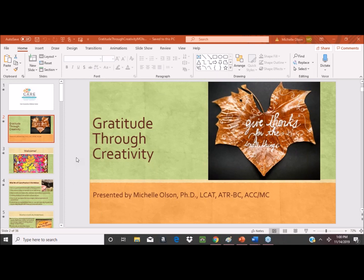Today we have a very special guest speaker with us, Michelle Olson, and she is going to be talking about gratitude through creativity. So we're really happy to have her as our guest. Michelle, whenever you're ready, the floor is yours.